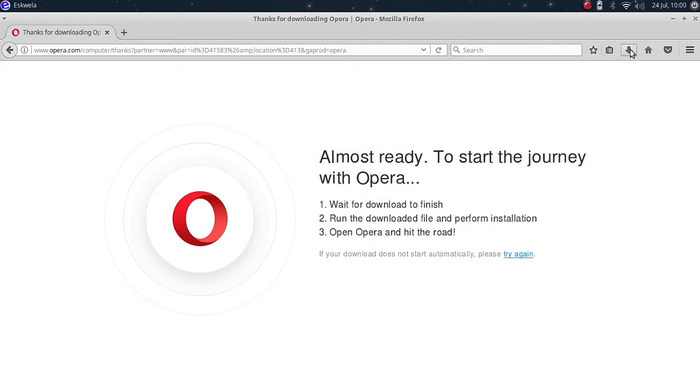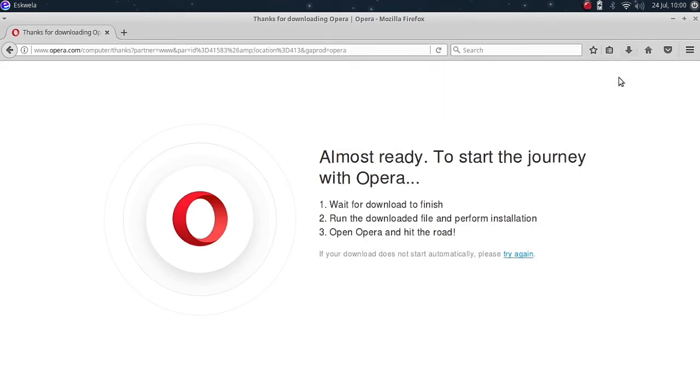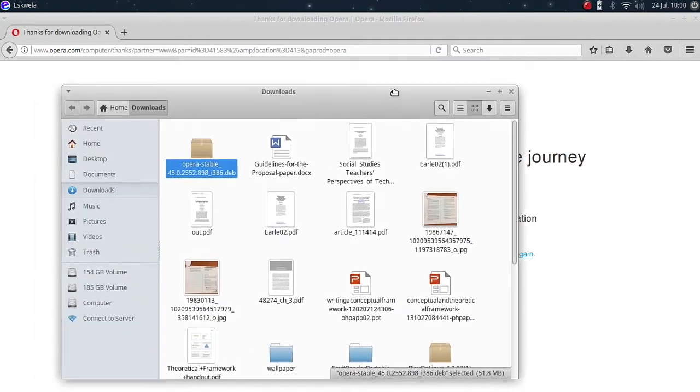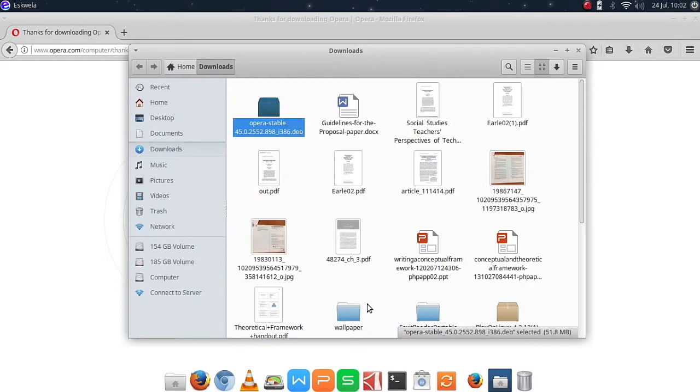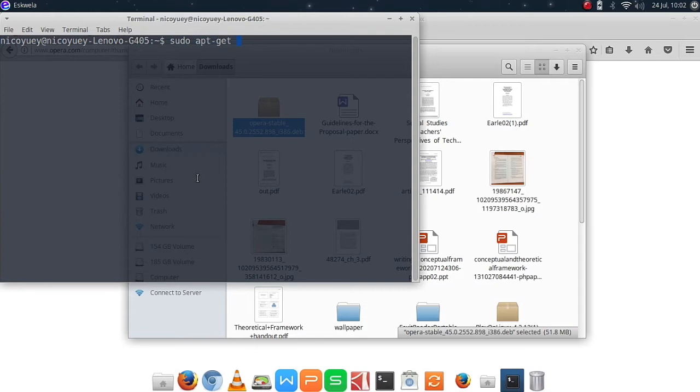It's going to take some time and once it's downloaded we'll open the folder. Next we are going to open our terminal and then we are going to type sudo apt-get install.